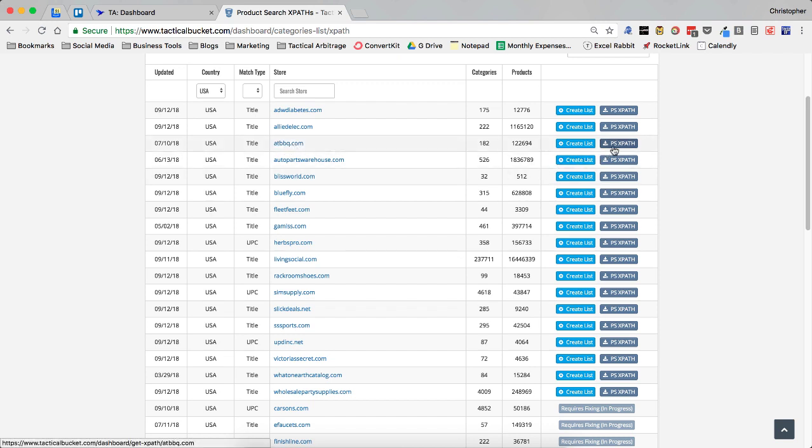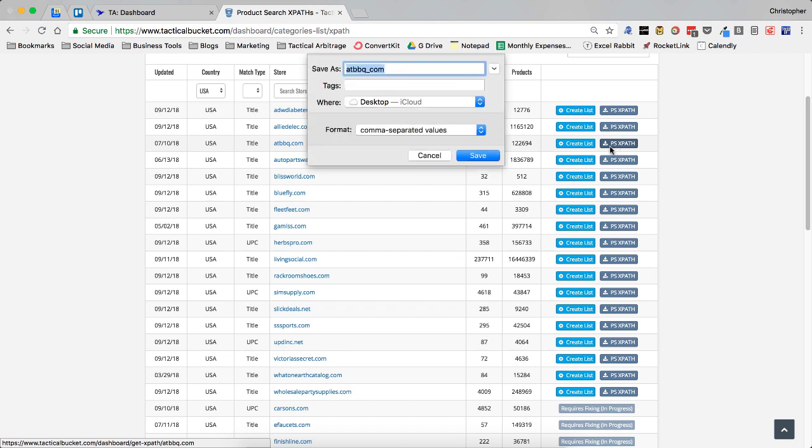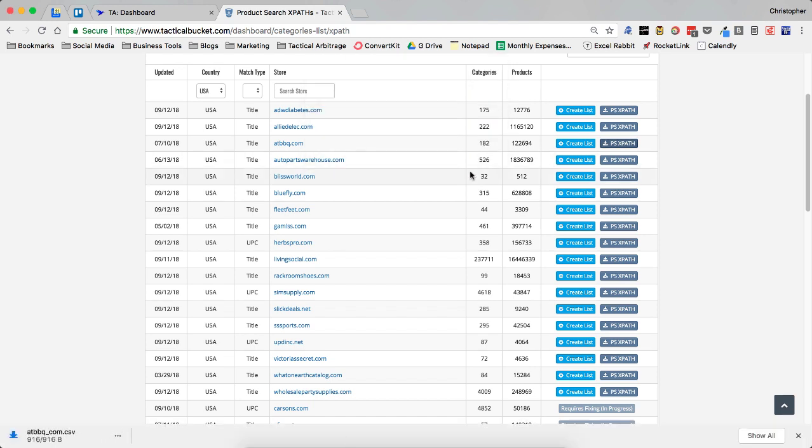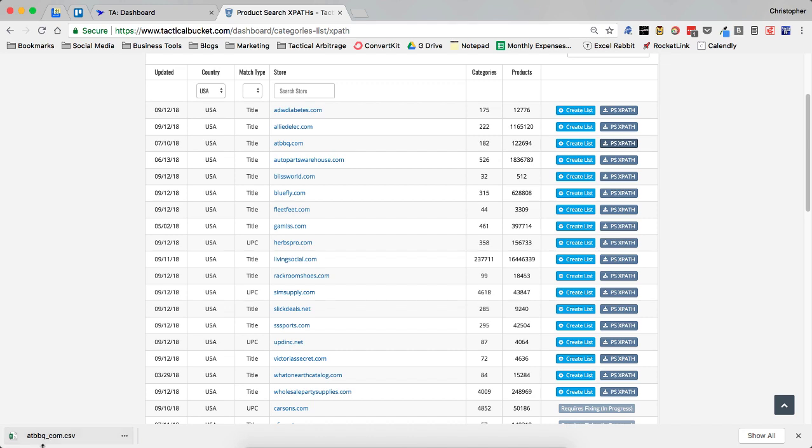And I'm going to download this product search XPath. Now this is going to download a CSV file. I'm going to save it to my desktop. And it's going to be named ATBBQ underscore com.csv. So what you know is this file is named the website name. And instead of a period, you have an underscore.